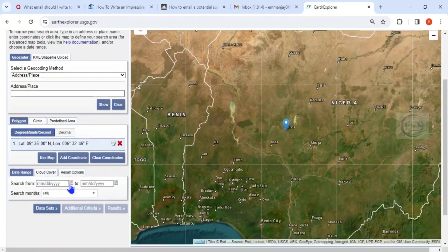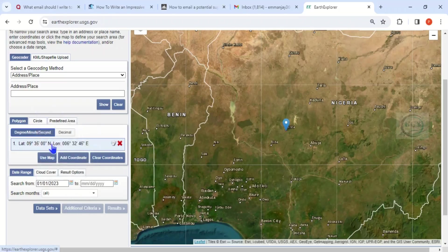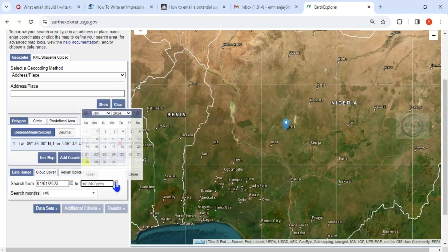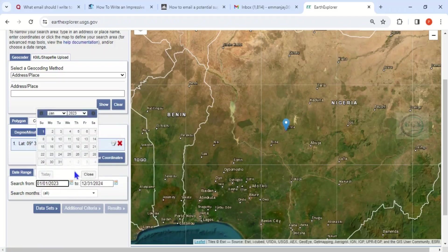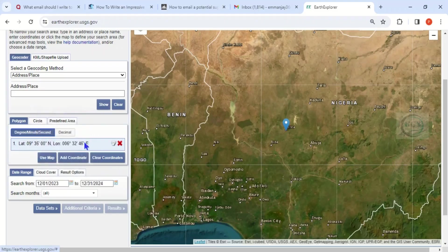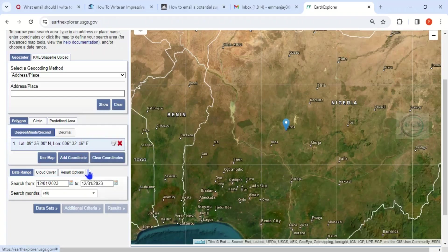You have to look for the dates you want to download. I want to download for the year 2023, so I'll set the date range from December 1st, 2023 to December 31st, 2023. You can choose January to December depending on the time period you want to download data for.